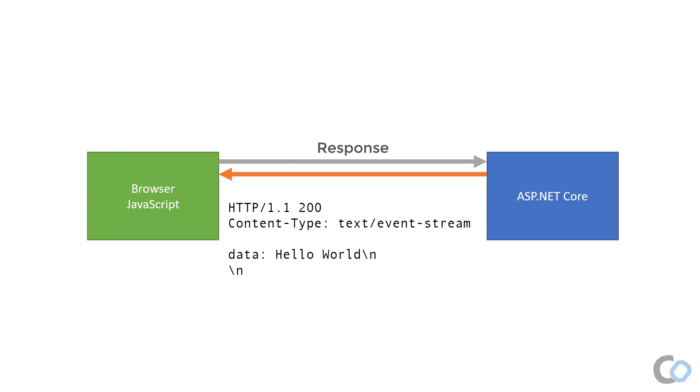In this case, we are sending hello world, which will be processed by the browser. At some point, our server might push down more data, which again will contain an empty line indicating the end of the event data. Once this empty line is received, the browser will process the event.